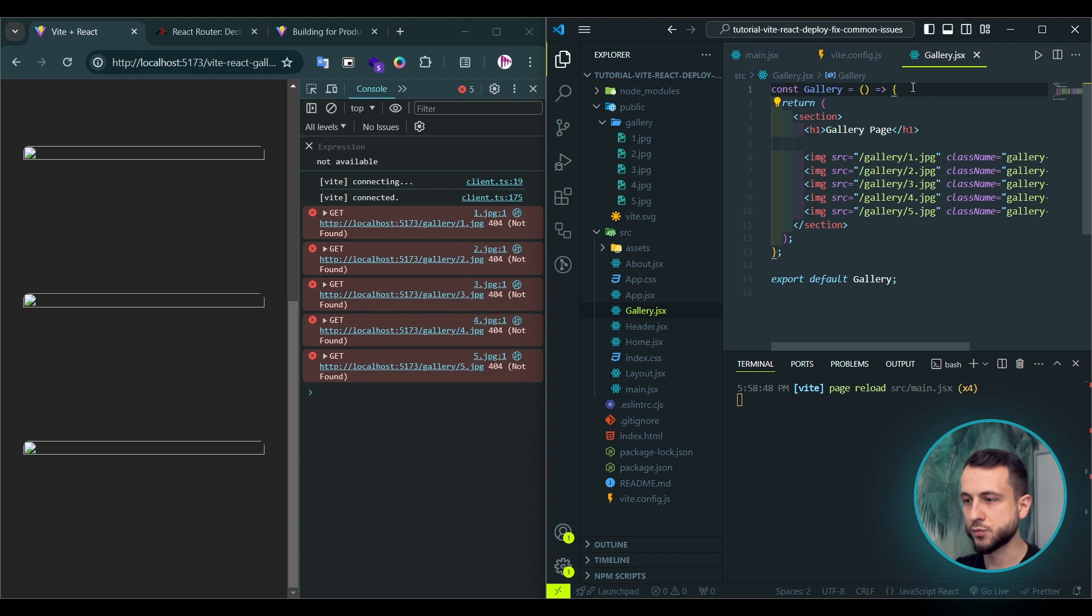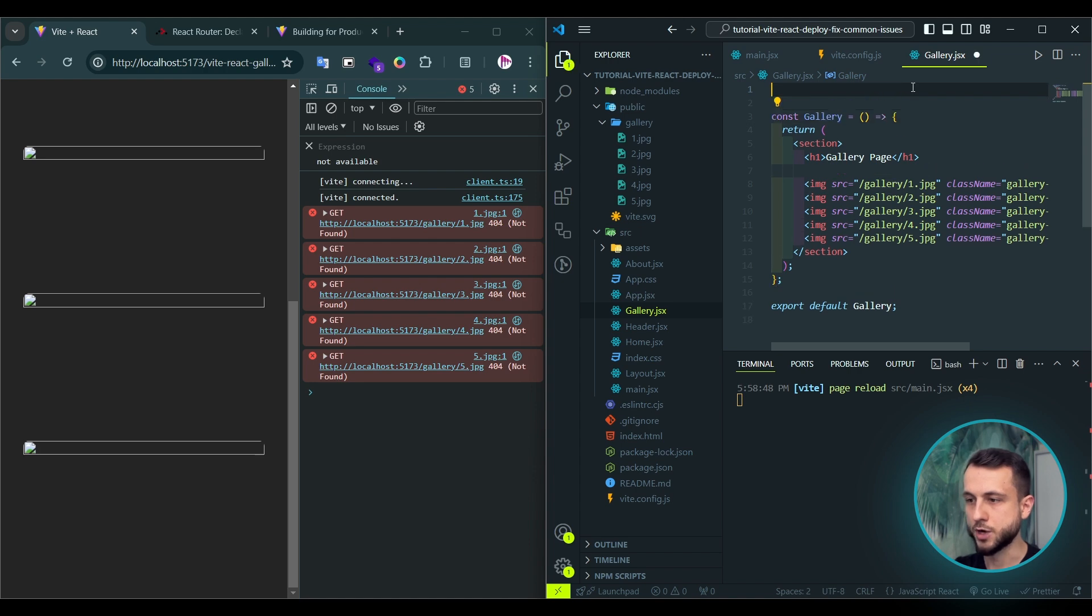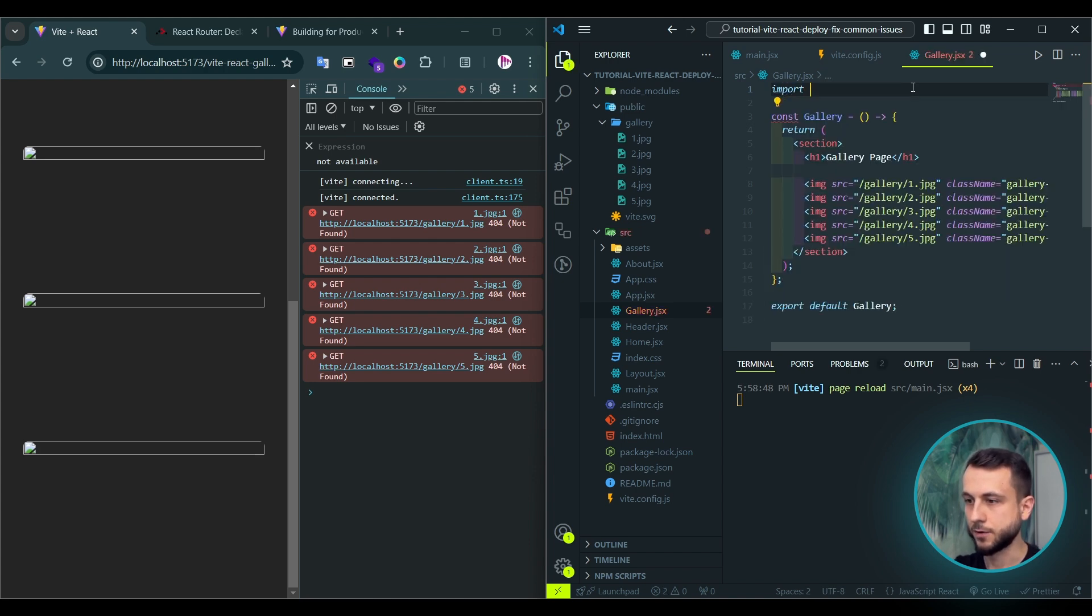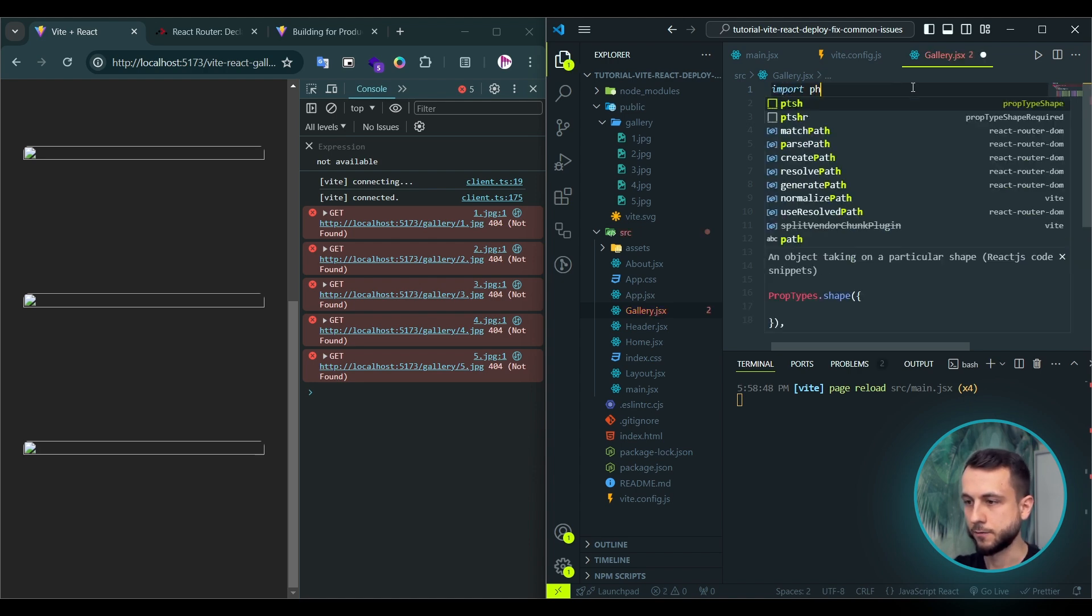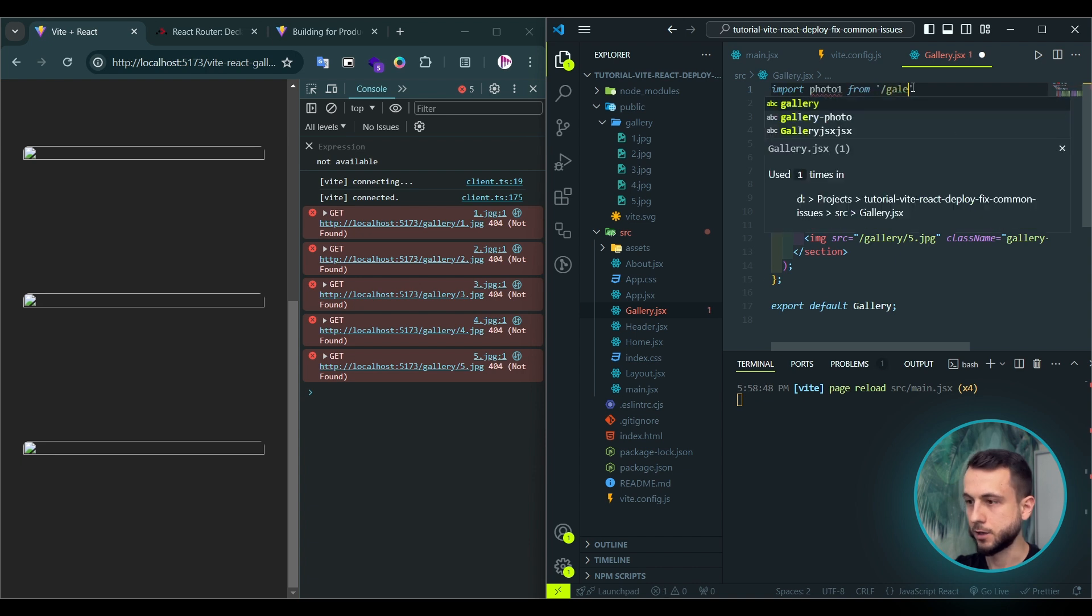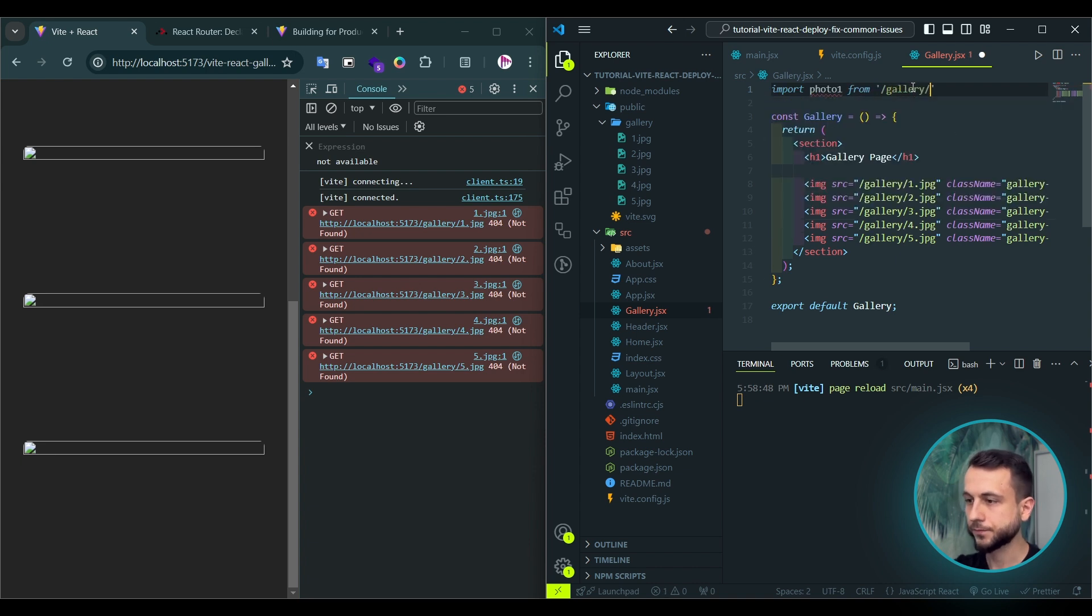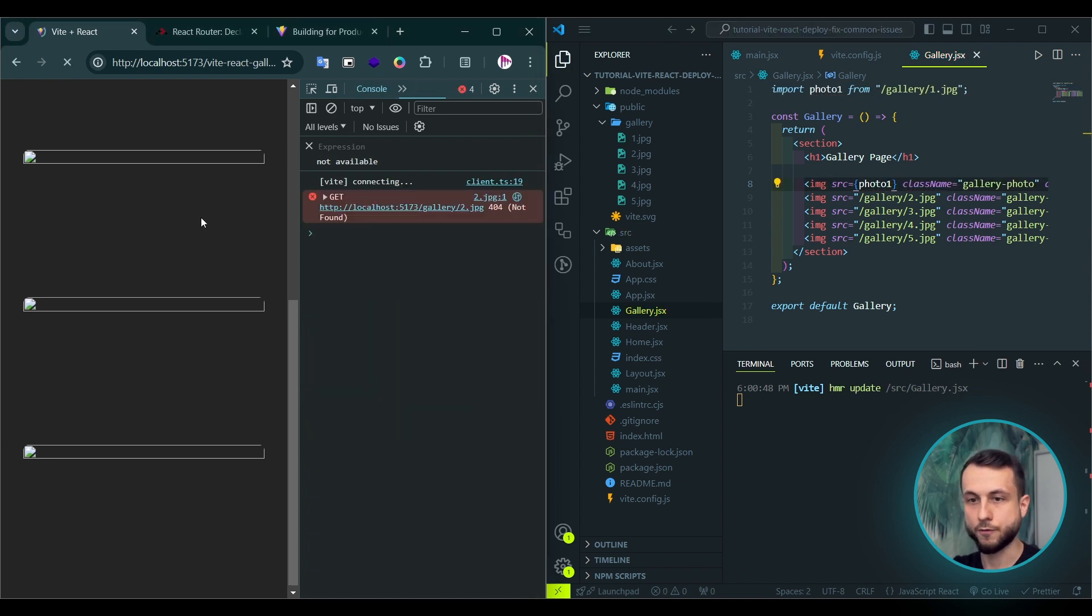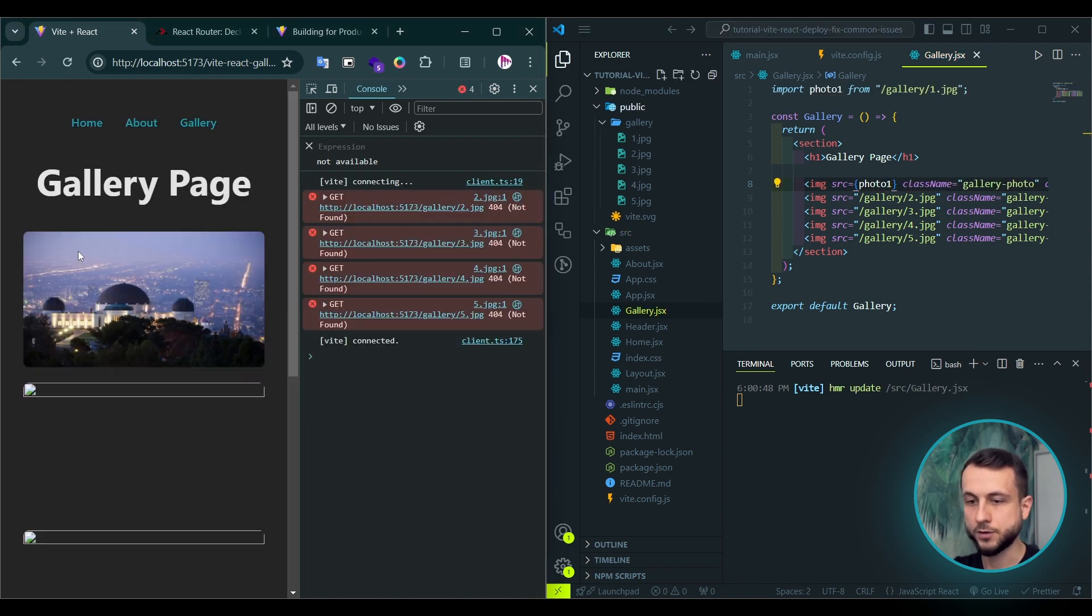In order to fix it, we have a first option to import this asset in this way like photo1 from gallery and use it as a source for our image. Hit save. Refresh the page. And you see that the first image is loaded correctly.